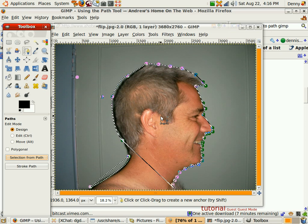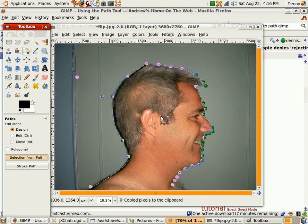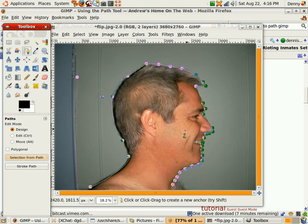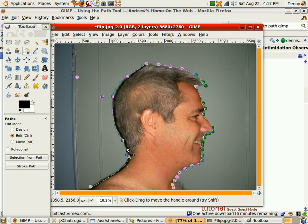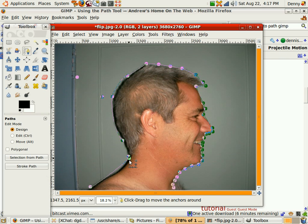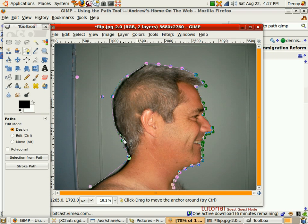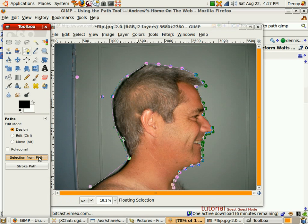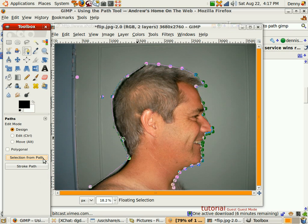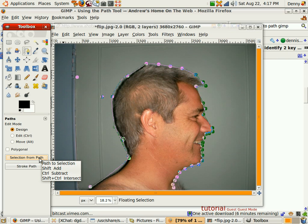I'm going to copy that — paste. Oops, Control C. What happened? Select from path — that's weird. These are not connected. Why are these not connected? I don't know. How do you get rid of objects? The Shift key apparently does something, I'm not sure what. Alright, selection from path. Shift add, shift remove, Control subtract, Shift Control — look at all that. That's weird.